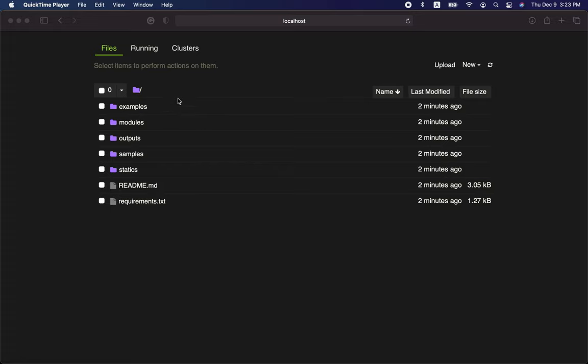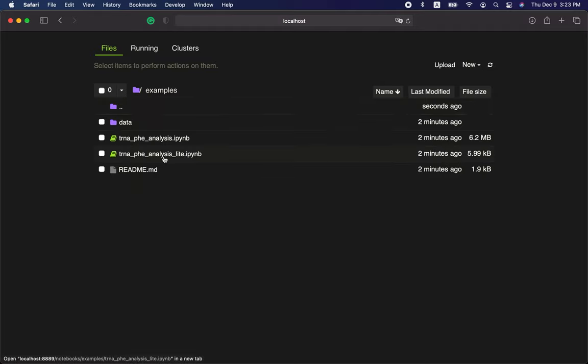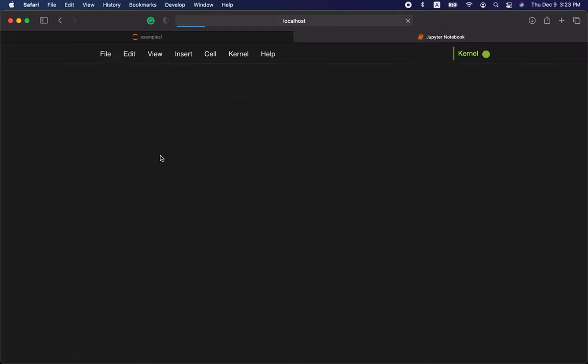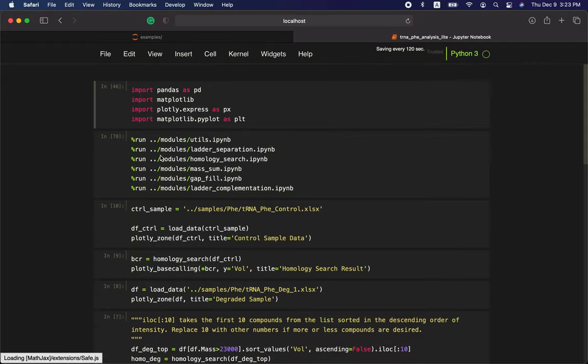This is the mlc-seq project. We are going to explore an example which is the simplified version. Now we open this notebook.